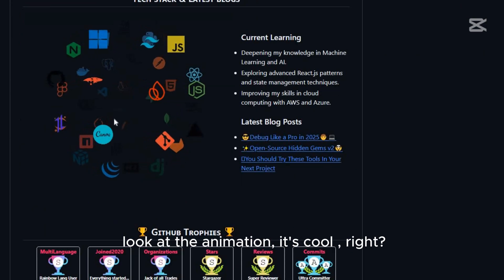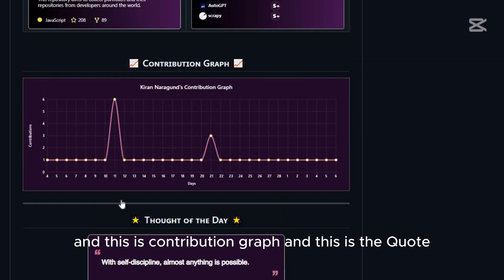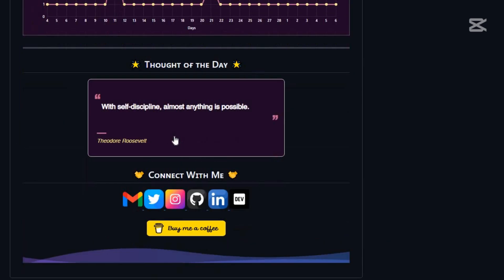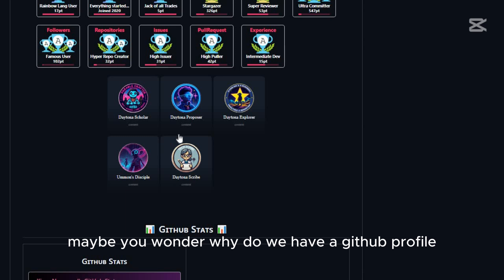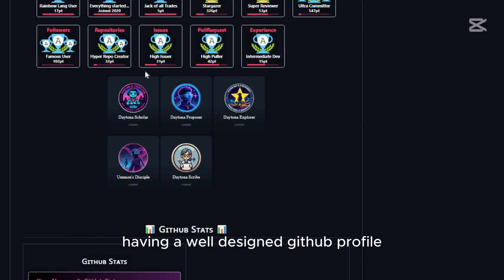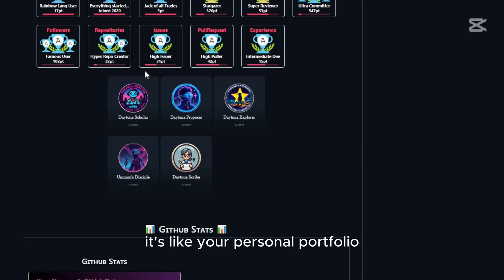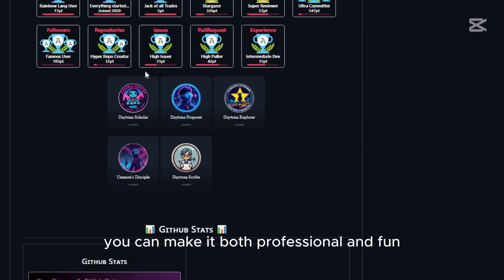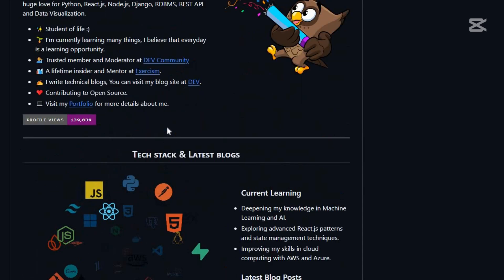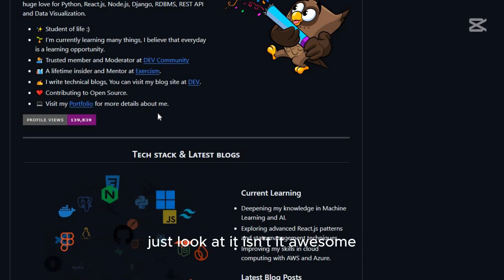Look at this animation — it's cool, right? There's the GitHub stuff, a contribution graph, and some random code. You might wonder why you need a GitHub profile. Having a well-designed GitHub profile helps you stand out in the developer community. It's like your personal portfolio, and with a nice template you can make it both professional and fun.